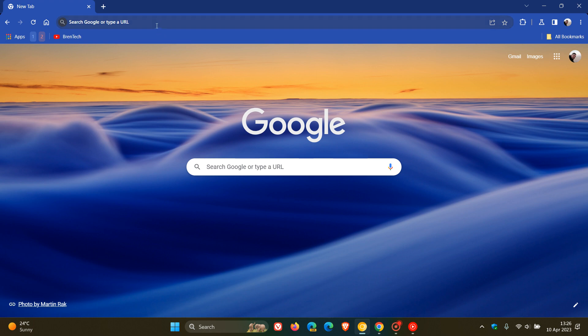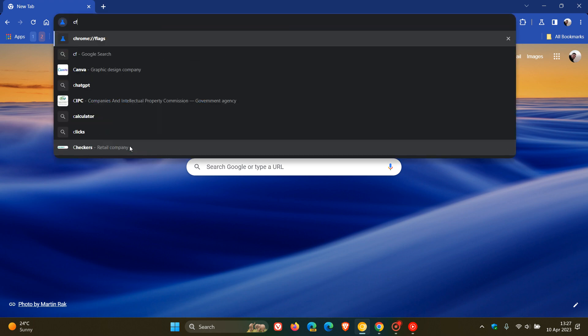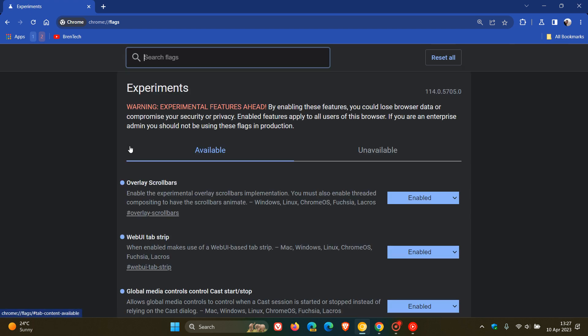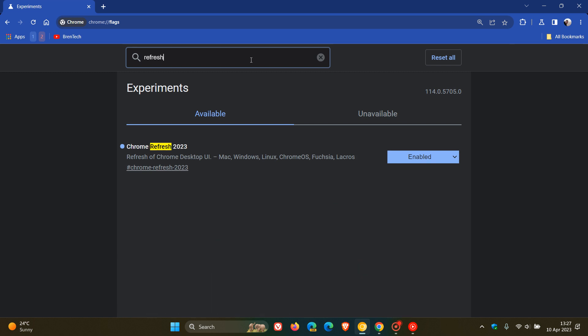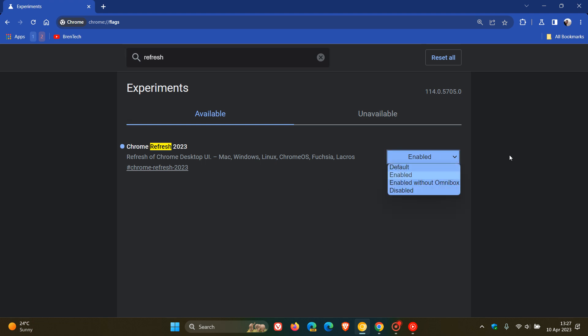To do this, we head up to the Omnibox as always and enter chrome://flags, which takes us to the experimental flags page. The first flag is the Chrome Refresh flag itself. Type in "refresh" — that's enough to bring up the relevant flag: Chrome Refresh 2023, a refresh of Chrome desktop UI (user interface). Make sure that's changed from default to enabled.